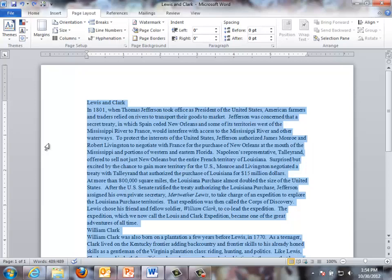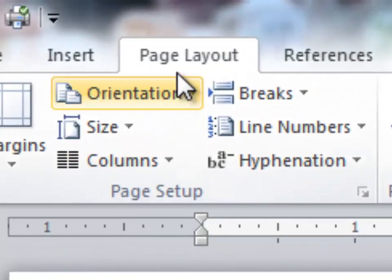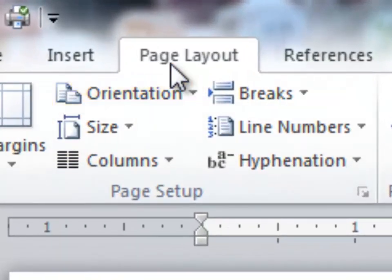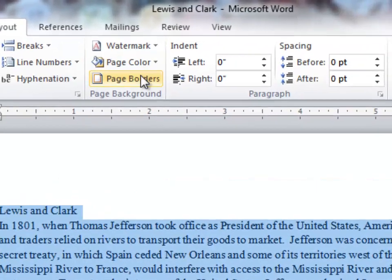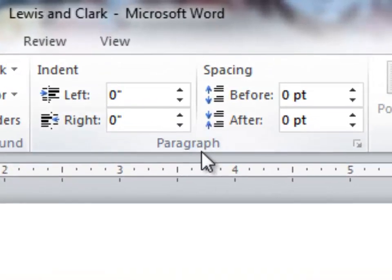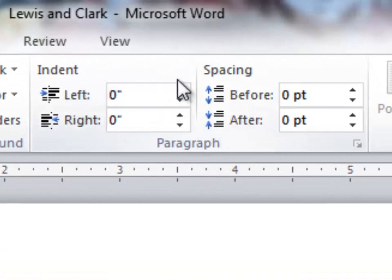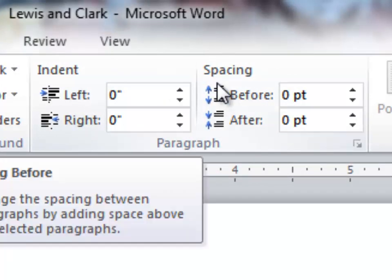So whenever we go to do this, we go to the Page Layout tab, which is right here, and we are going to find the Paragraph section. That is right over here, and you're going to see that there's an indent and a spacing option within that section.